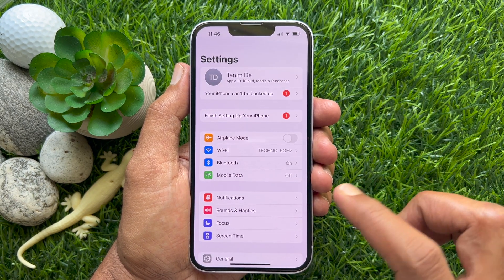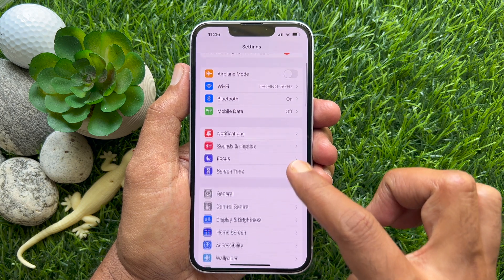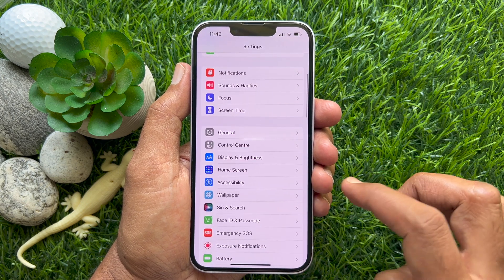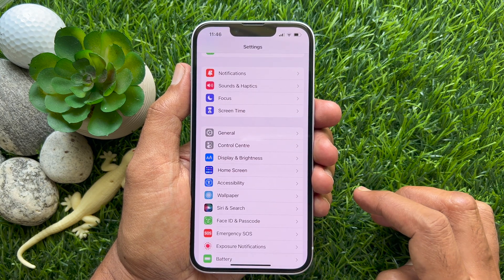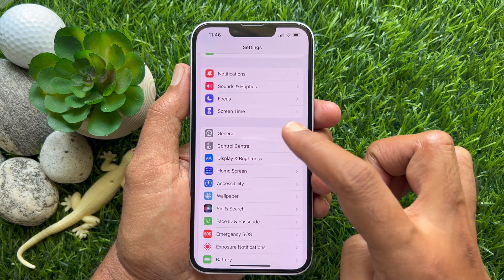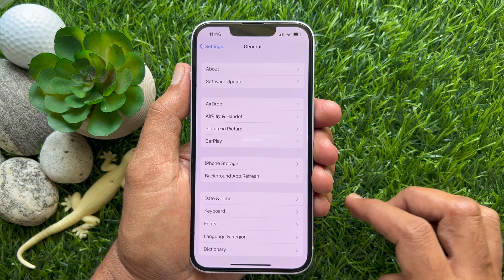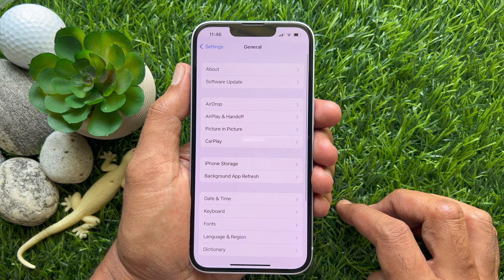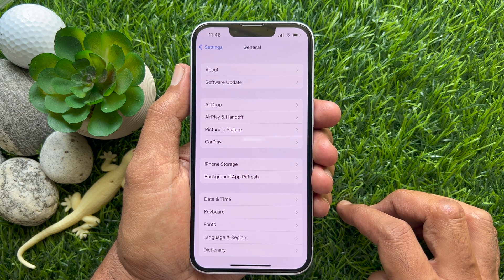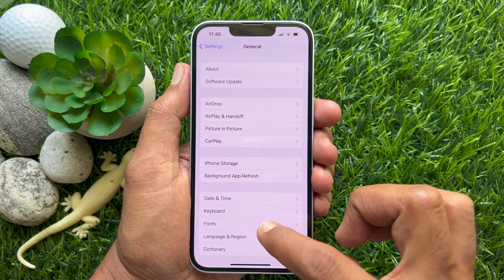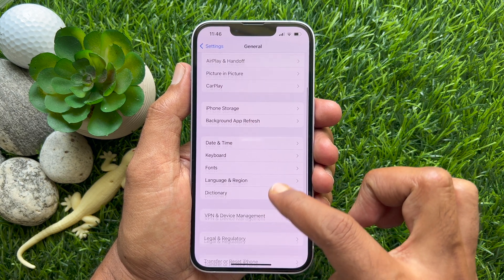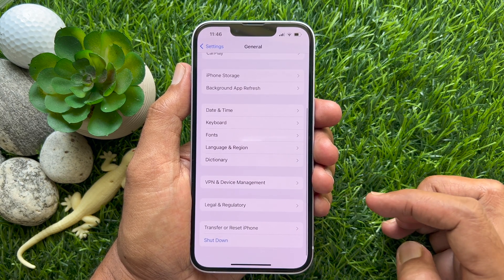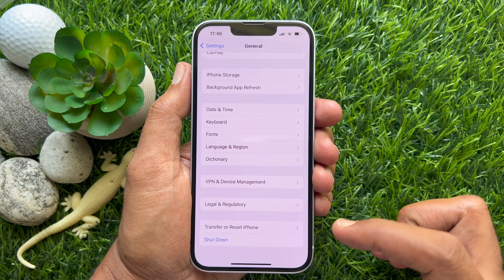In Settings, scroll down a little bit and tap General. Then again scroll down and tap Transfer or Reset iPhone.